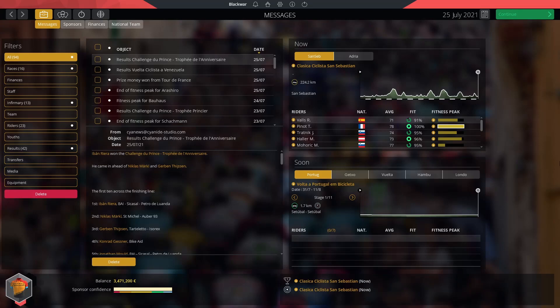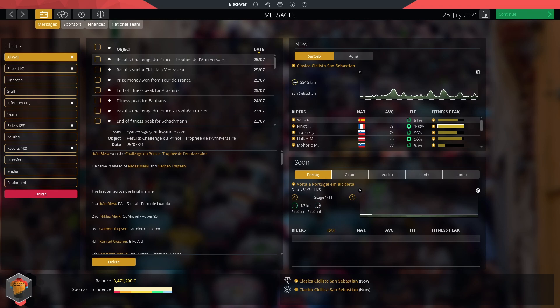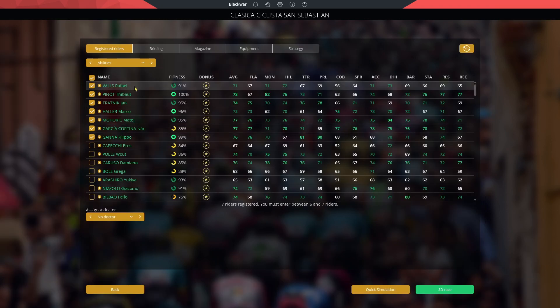Welcome back to Pro Cycling Manager 2019 for episode number 51 of the Bahrain McLaren Career Mode. Today's episode, Classica Saint-Sebastien, and a recap of the mid-season, and then we'll move to the Vuelta in the next episode. We have to rush this because I'm extremely late on my schedule, so get prepared to be overloaded with PCM content in the upcoming days. We'll start with the Classica Saint-Sebastien.